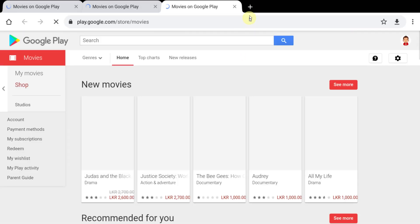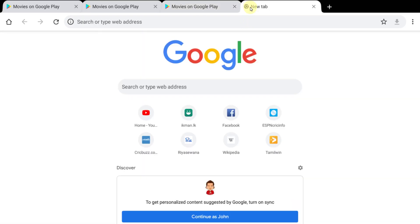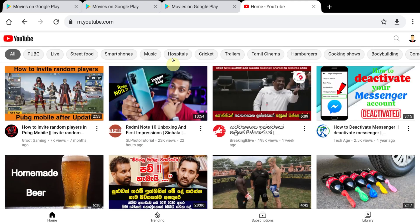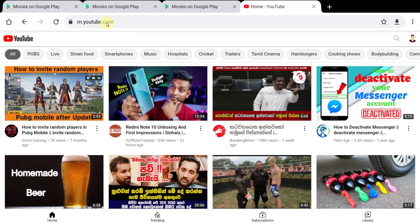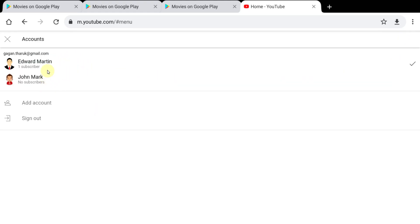To do that, you have to log into your account using a web browser like Google Chrome. Open Google Chrome, then go to www.youtube.com, then log into your account.